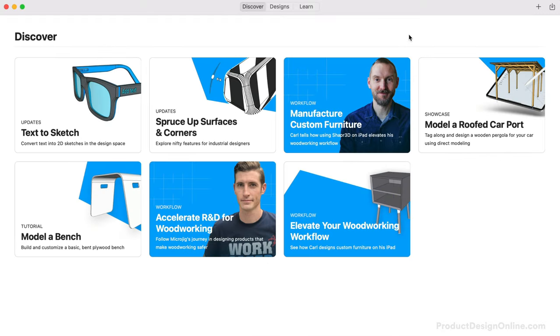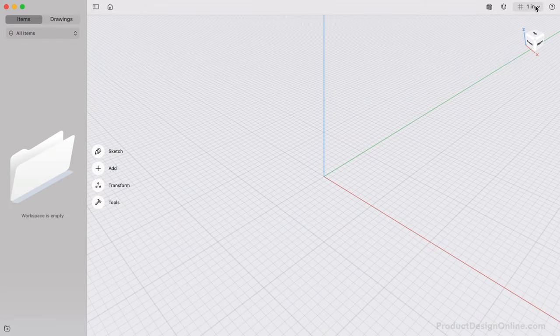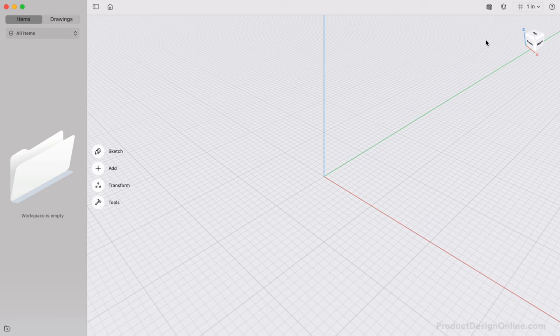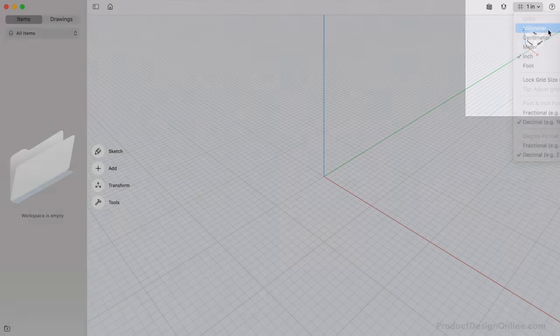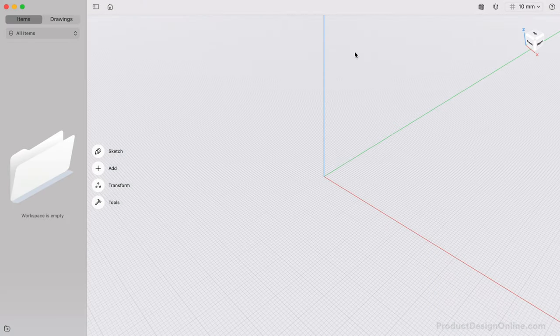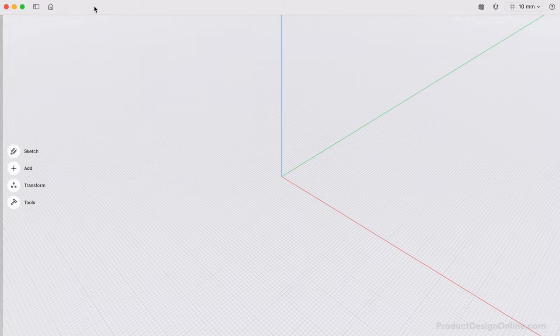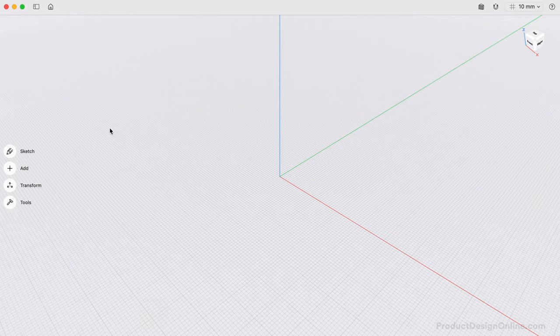We'll start with a new design file. Select the New Design Plus symbol in the upper right-hand corner. We'll want to adjust the unit of measurement before we start to sketch. Change units from the View dropdown menu on Mac, or select the units in the title bar. We'll select millimeters for this design. We can also close the sidebar, which is called the Items Manager. Hiding it will give us the maximum size to focus on our design.